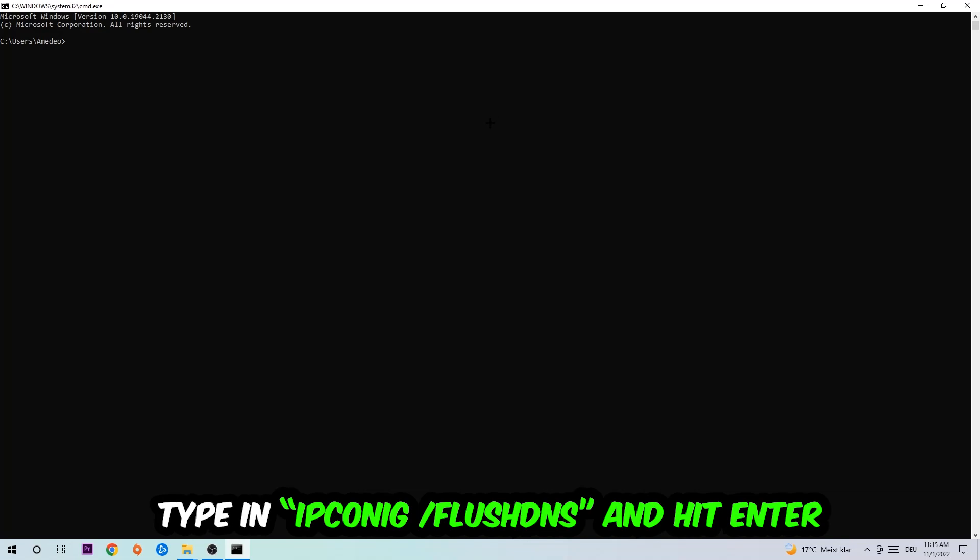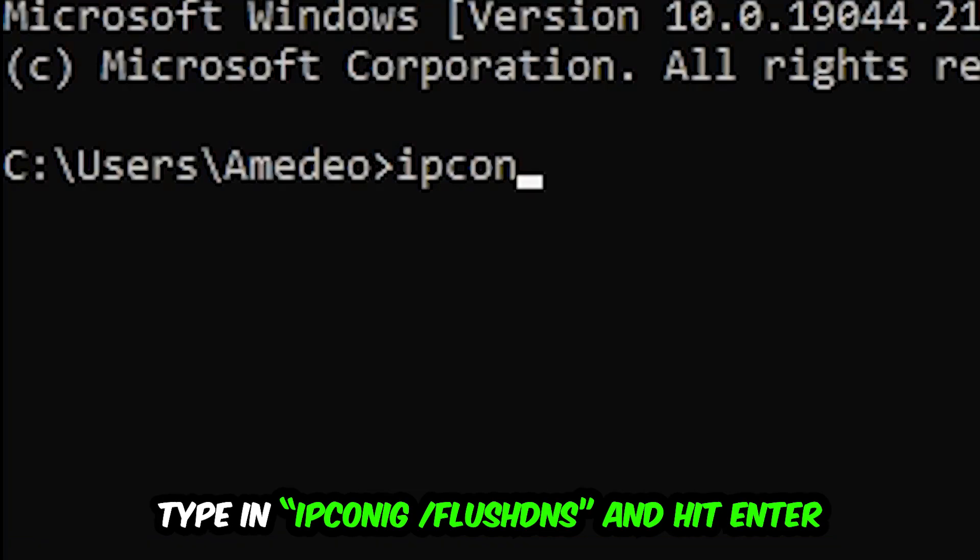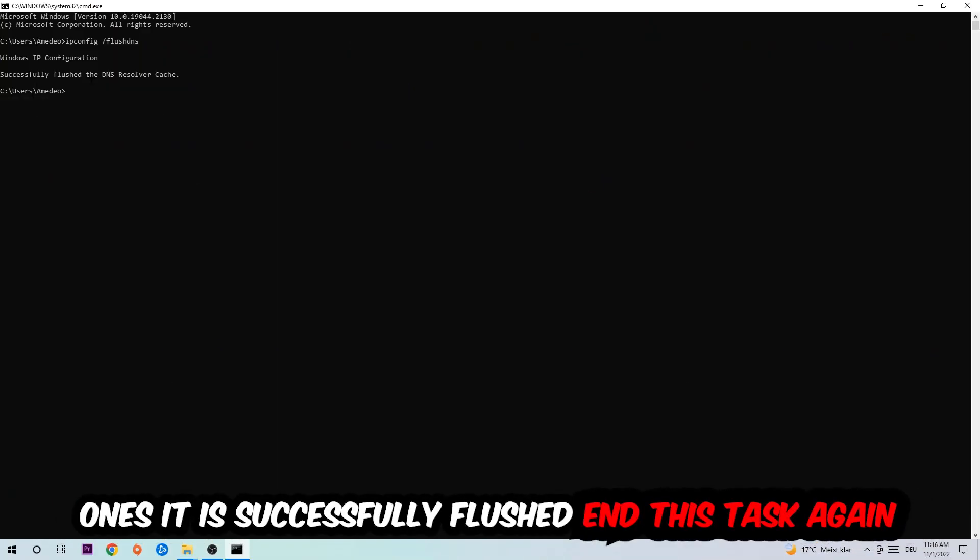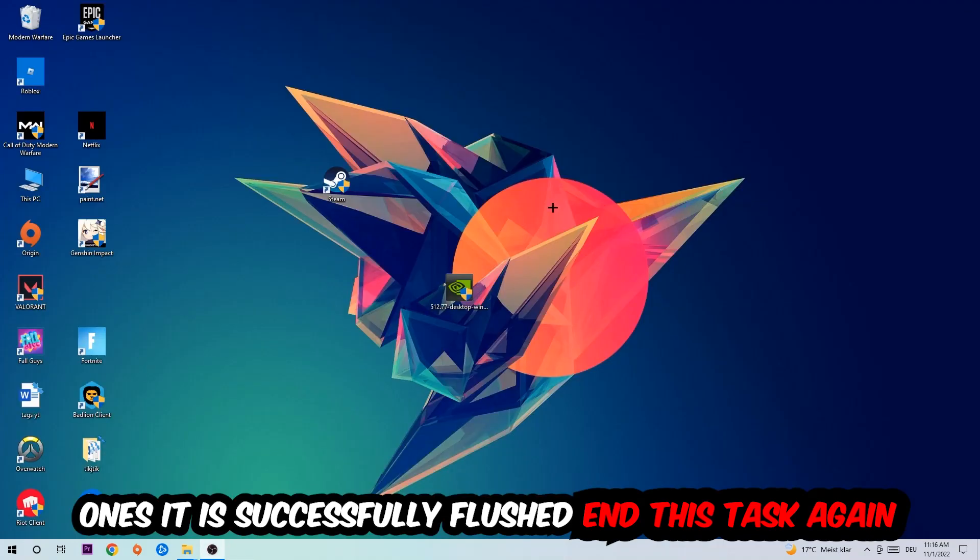I want you to type in what I'm going to type in, so ipconfig space slash flush DNS, and hit enter. Once it is successfully flushed as you can see, you should be able to end this task.